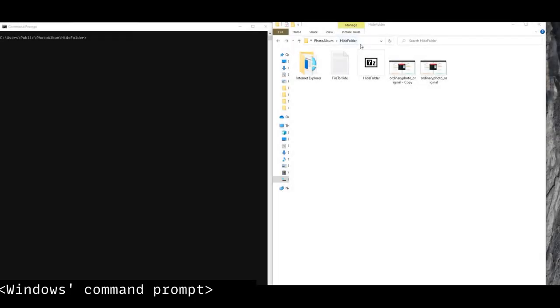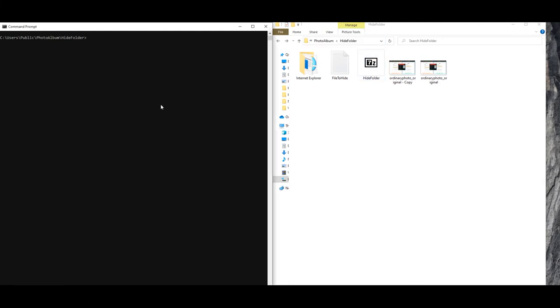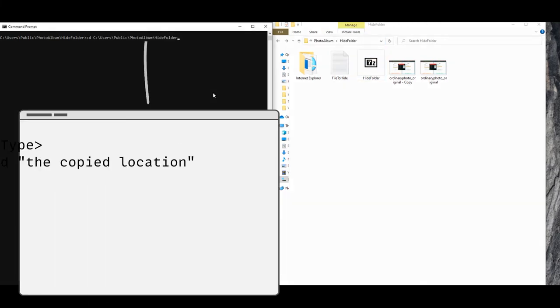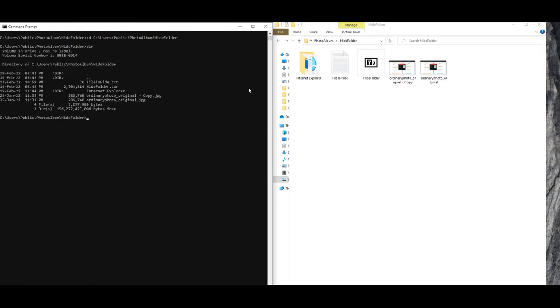Again we pull out our Windows command prompt, navigate to the location where our files are located. Type 'dir' and hit enter to make sure that you are at the right location. You should see all your files in the command prompt.